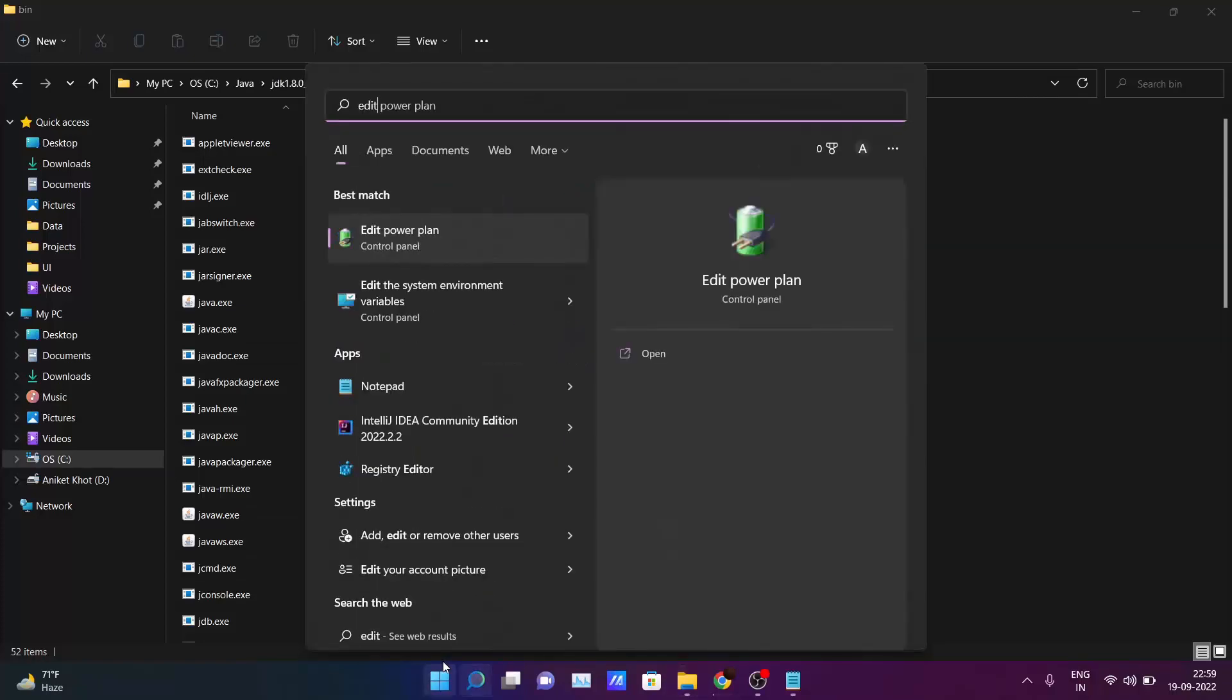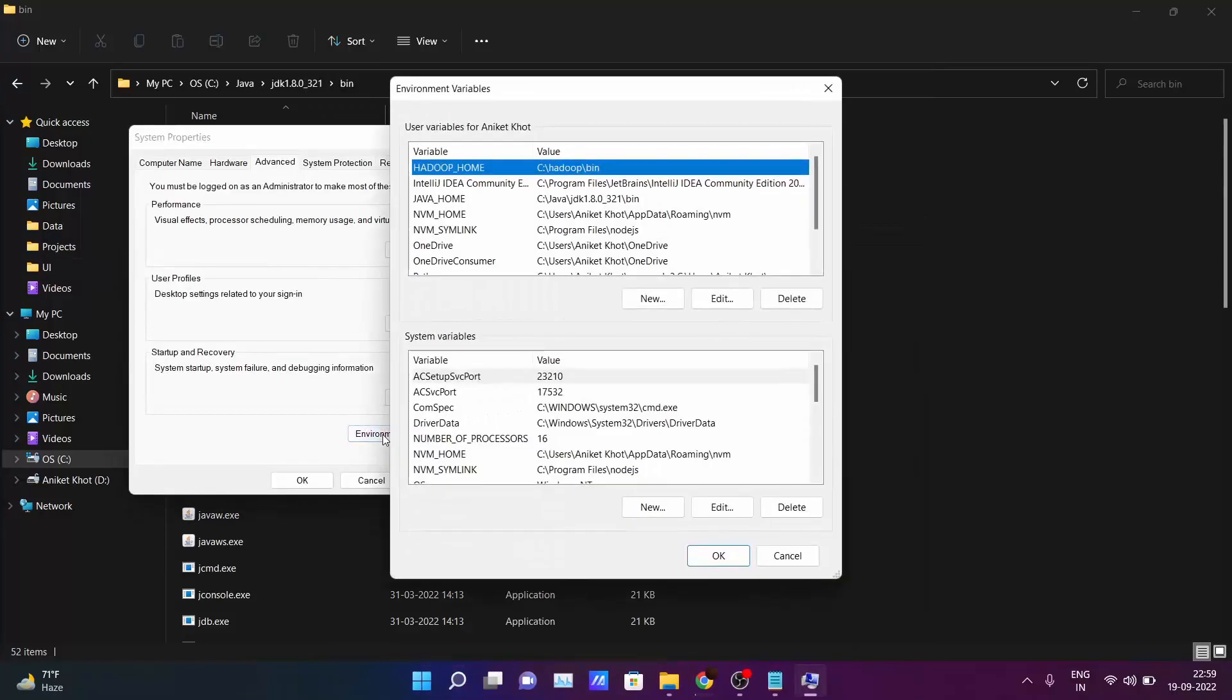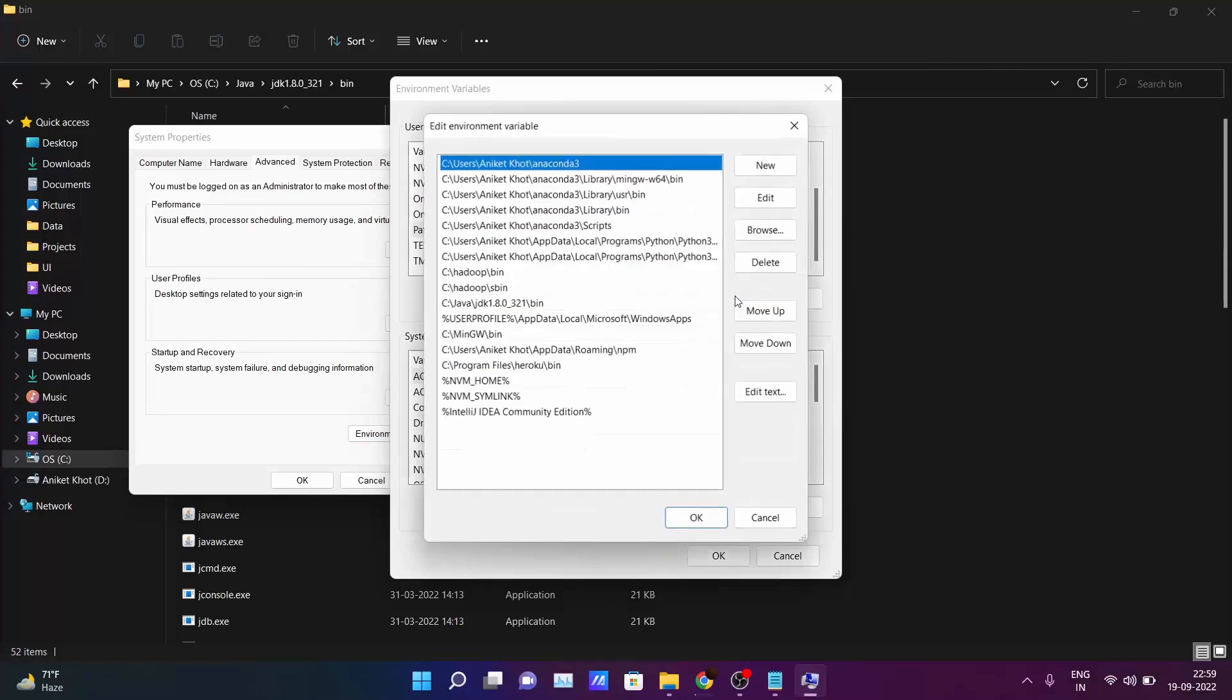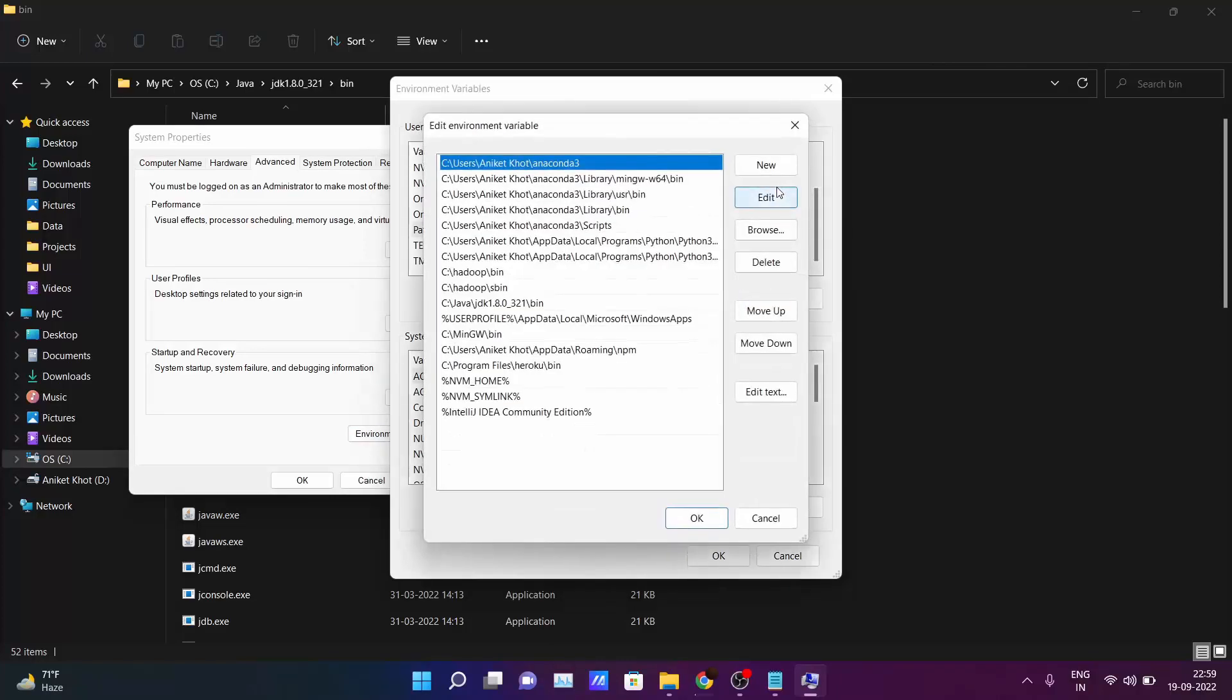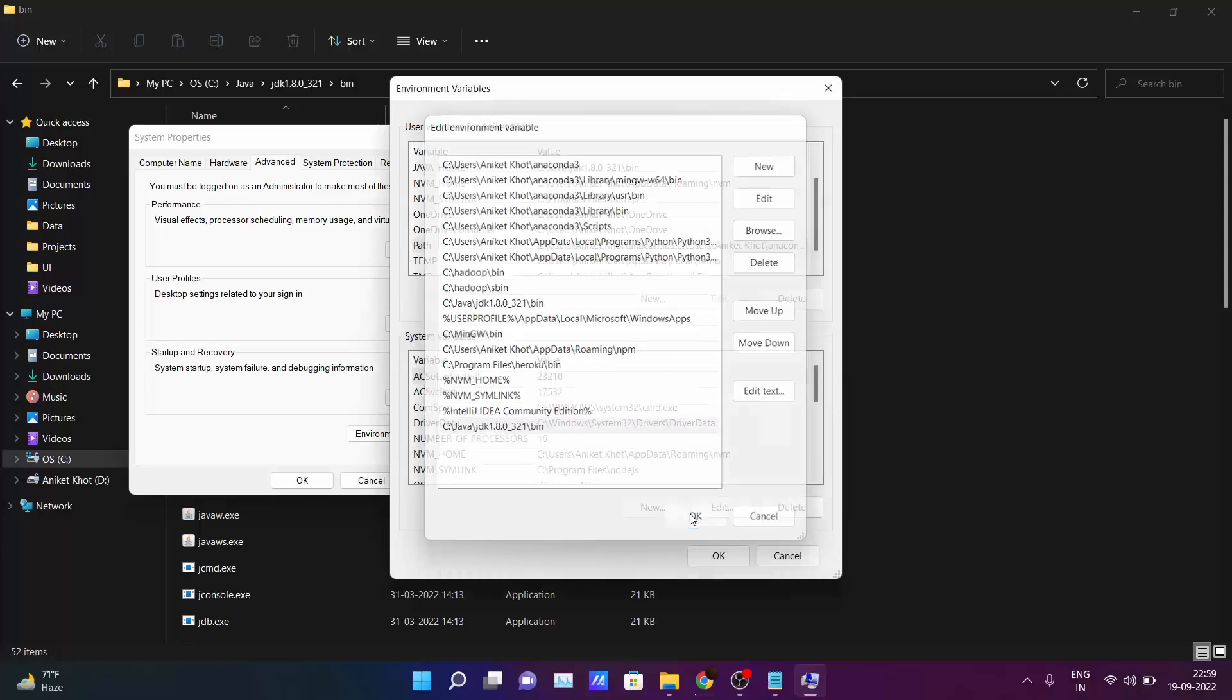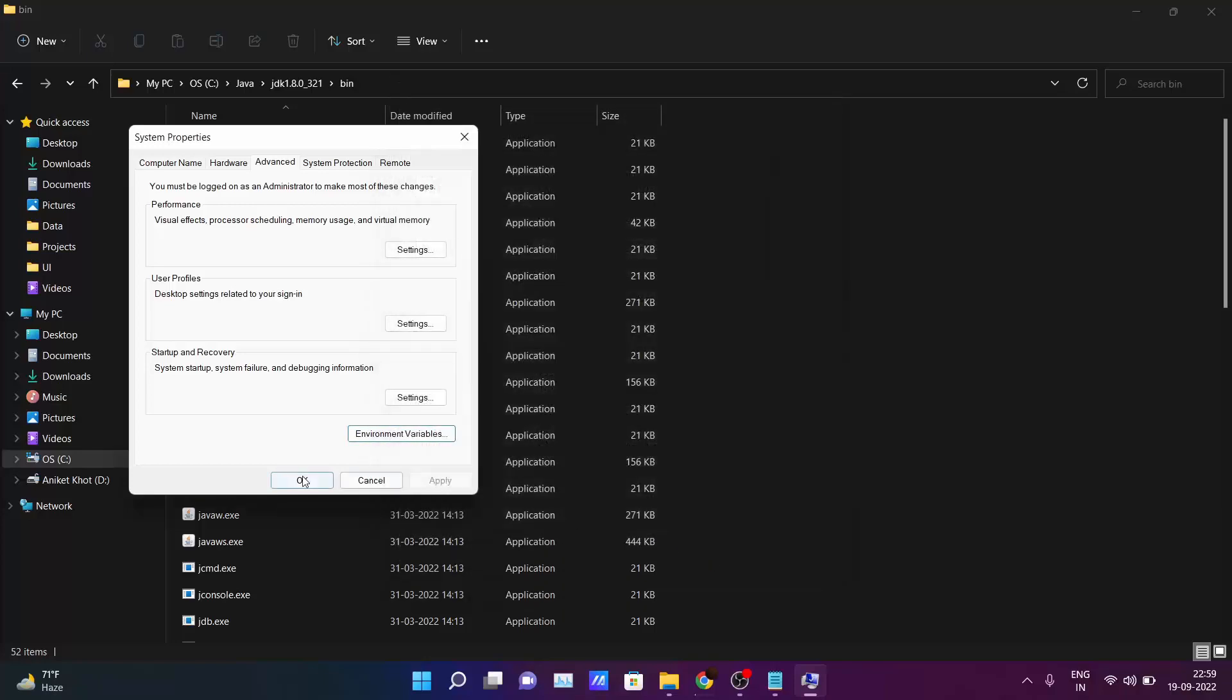And you will be seeing edit the system variables here. Just click on it. And click here edit environment and inside the user variable for the user, just go here and click on the path and click edit. And you will be seeing here new button. Click on this and just paste that path and click enter. OK, and click OK and again OK.